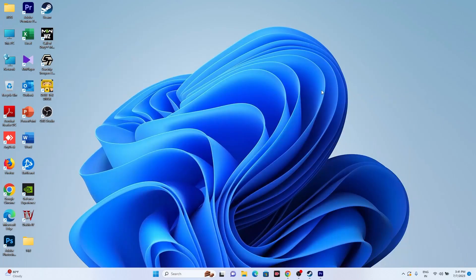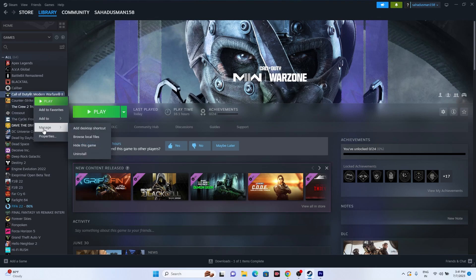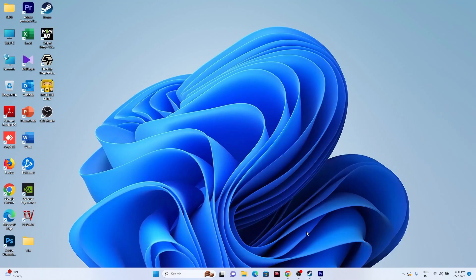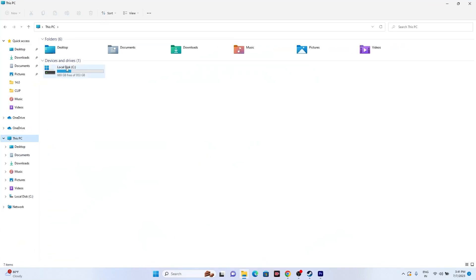If even after trying all these steps the issue is still not resolved and you're having a lot of trouble, you can try uninstalling the game and reinstalling it. Right click the game, go to Manage, and uninstall. When reinstalling, try installing it on a different local disk from where you previously had it, and then try launching the game.